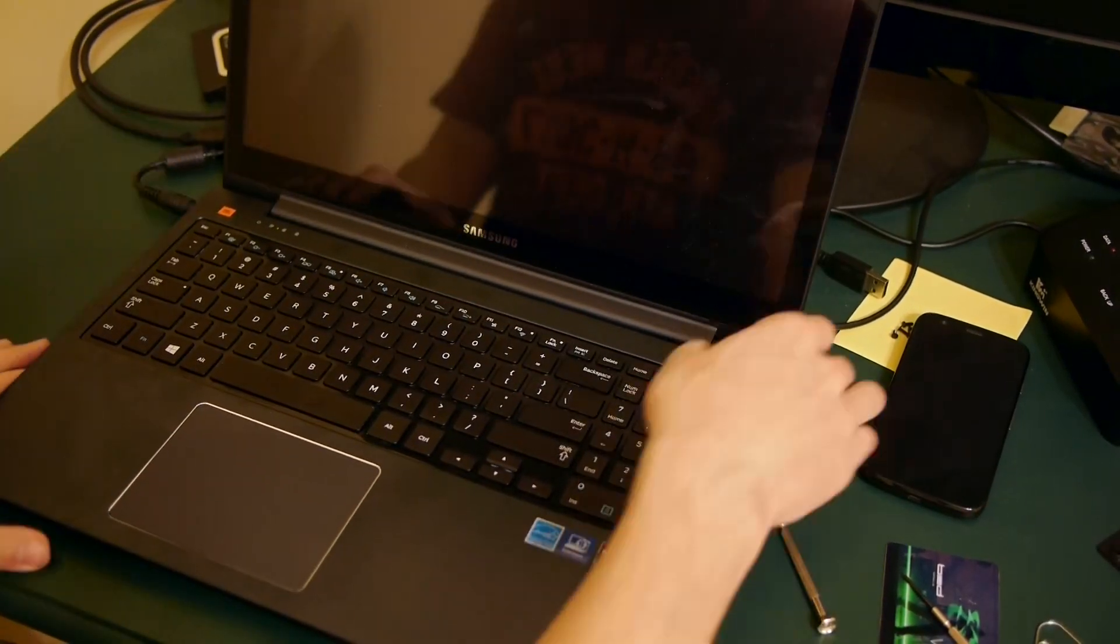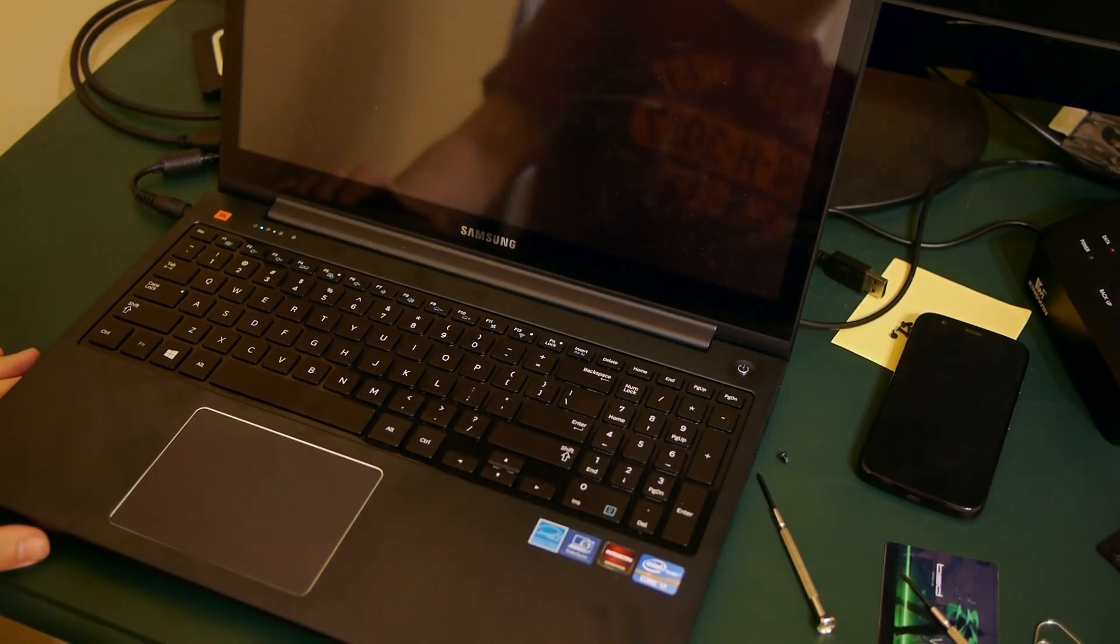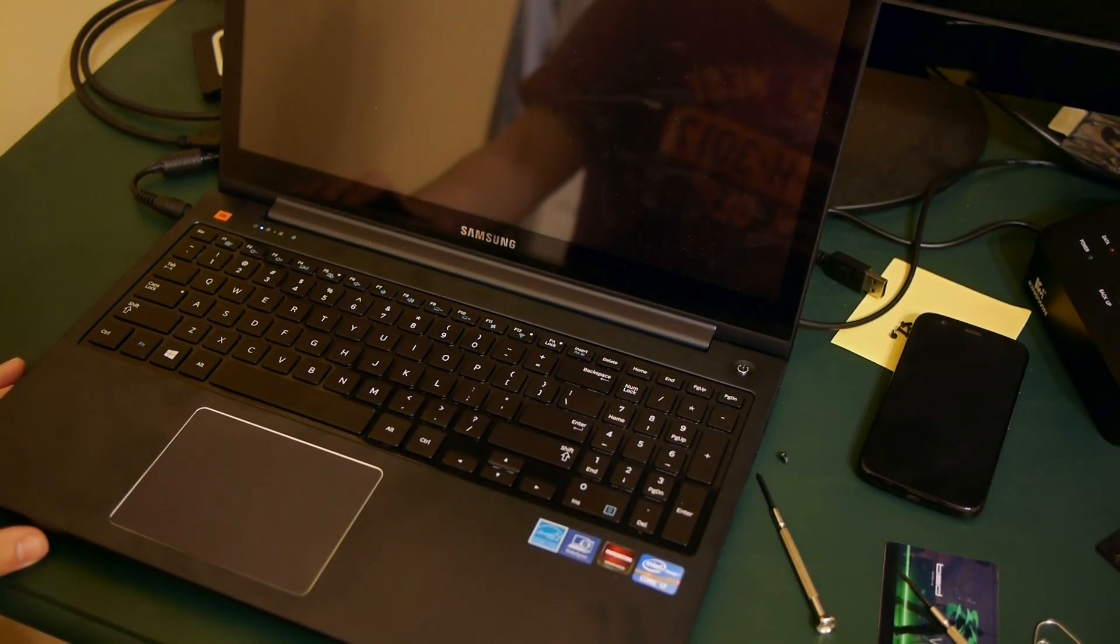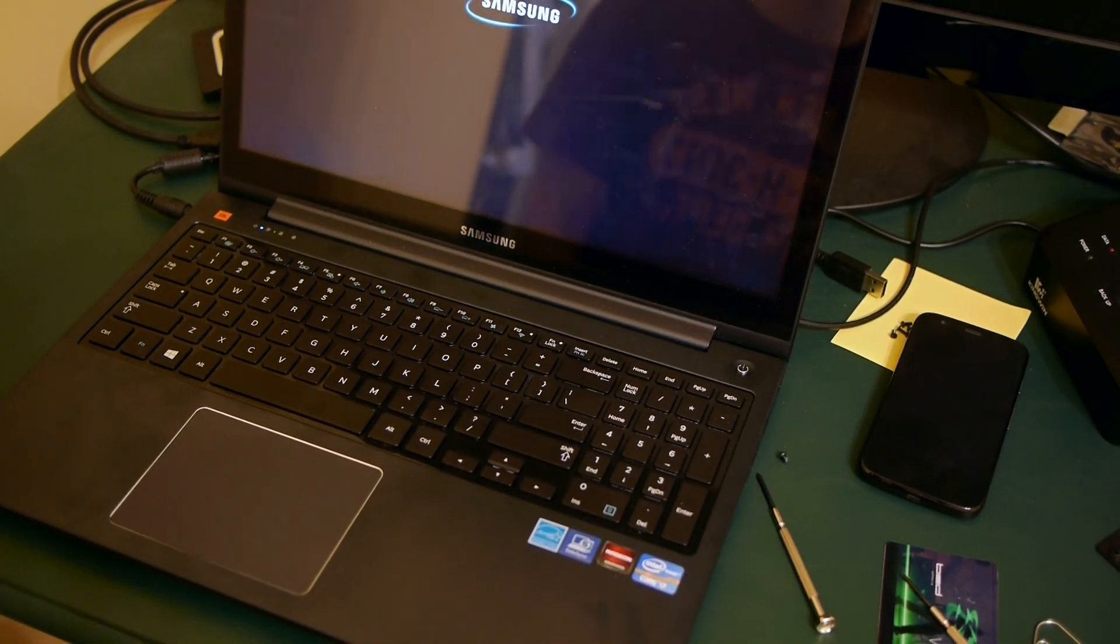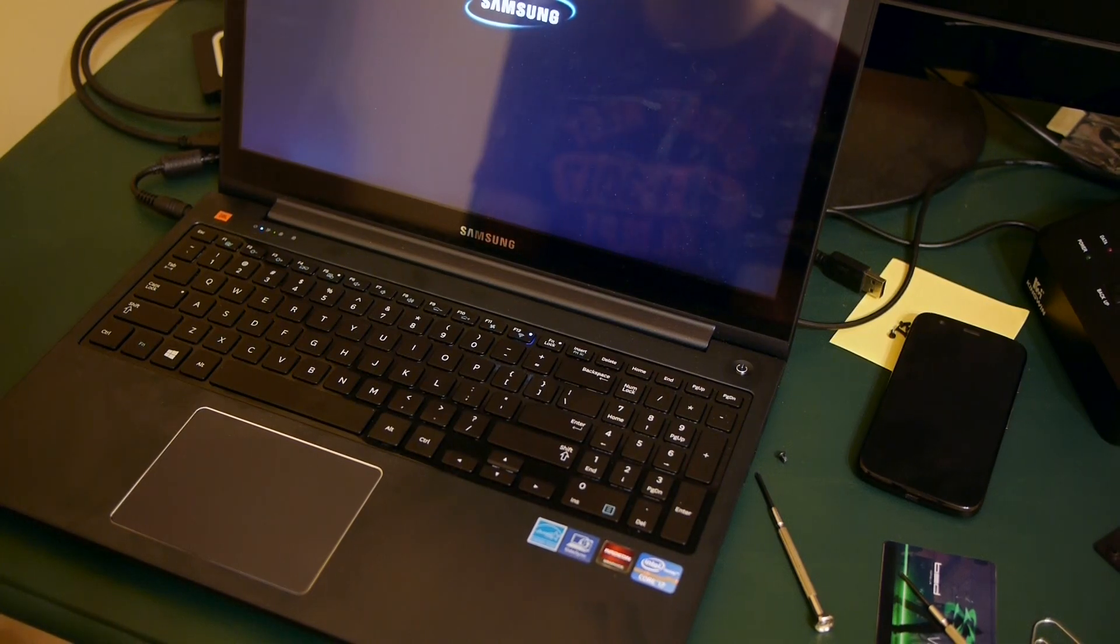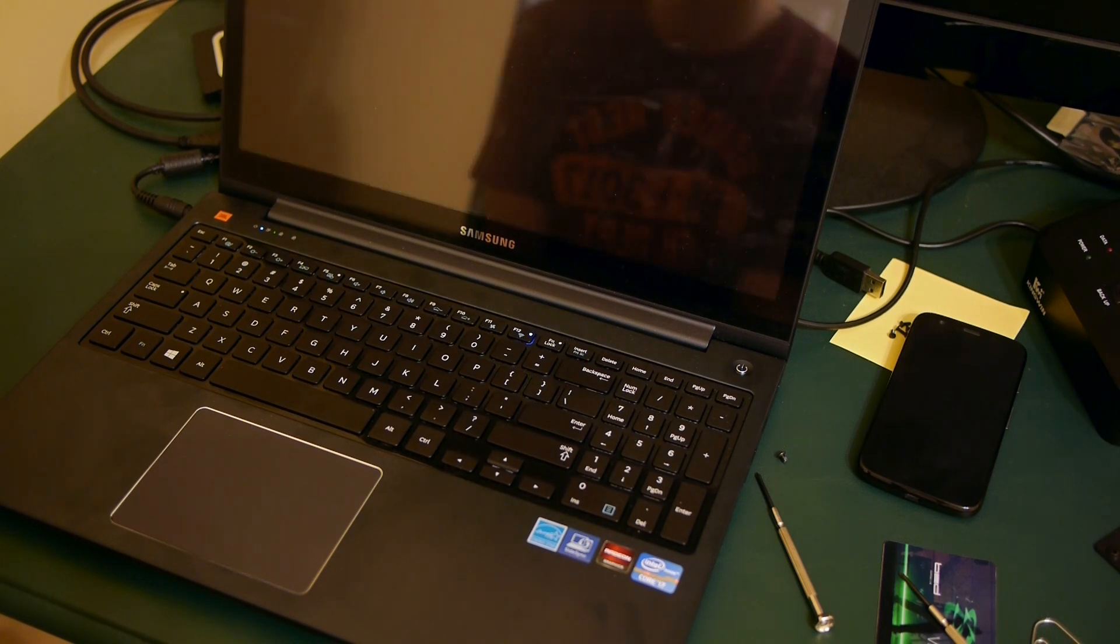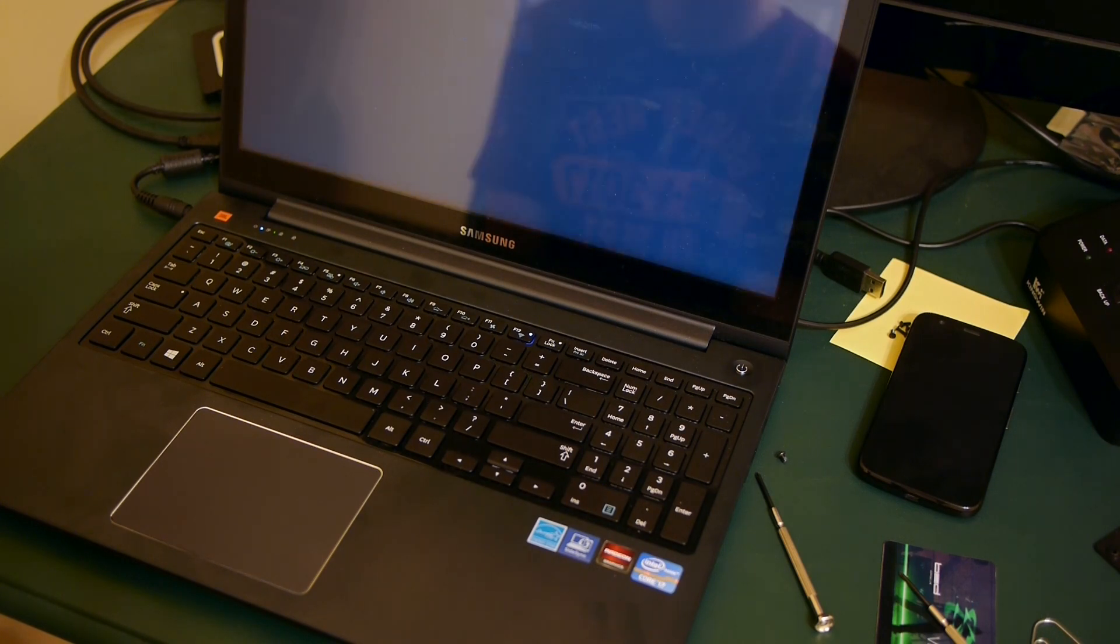Once I finished installing the new solid state drive, I wanted to test to make sure my computer would boot up before snapping the cover back in, since it's such a pain to take apart. You're going to need to plug the laptop back in since you disconnected the battery, so don't be worried if you hit the power button and nothing happens. Just make sure that you have your laptop plugged in.